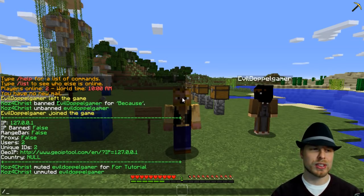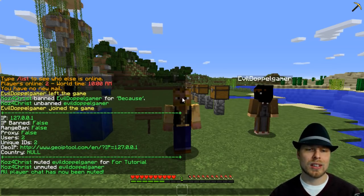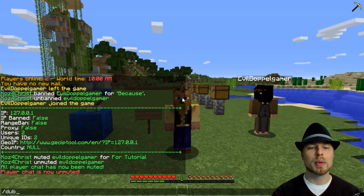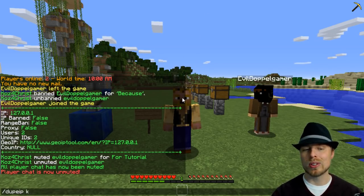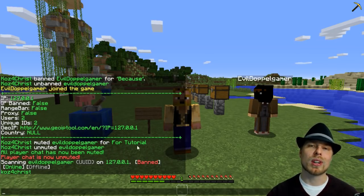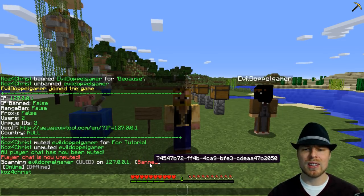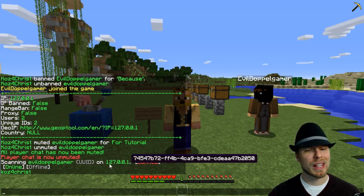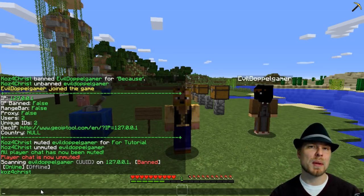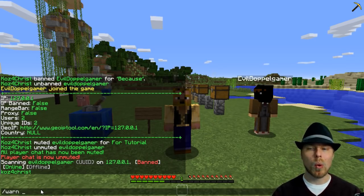Another thing you can do is turn off chat or turn it back on — toggle chat. Now all players are muted and then we can unmute that. You can also do dupe IP, which is really cool — you can look at a player and see what other people are on that IP address. So we have EvilDoppelgamer — he's banned, though I think he's technically unbanned — and then my name. So you can see what accounts may be linked.